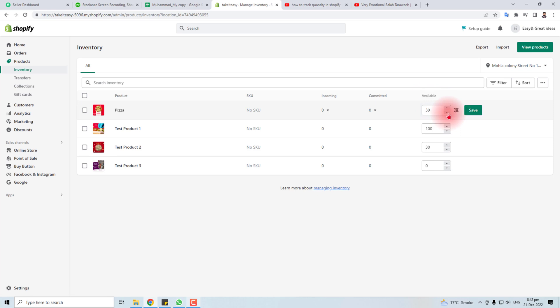Here you can track, you can edit, you can remove the quantity of any product. After setting it up, save the job done.